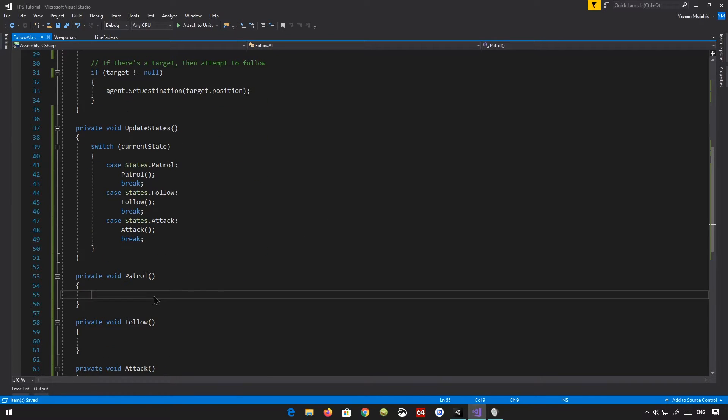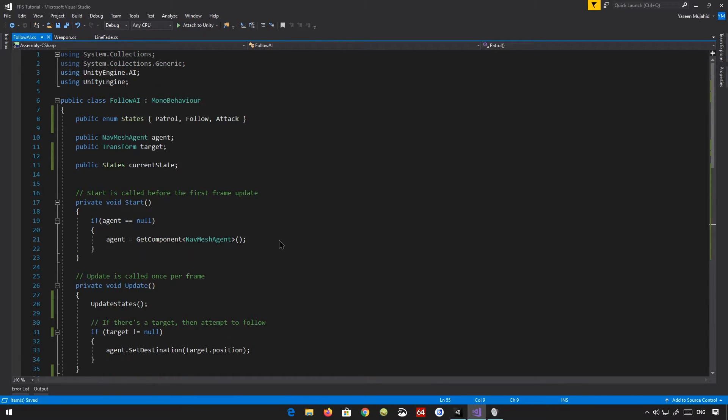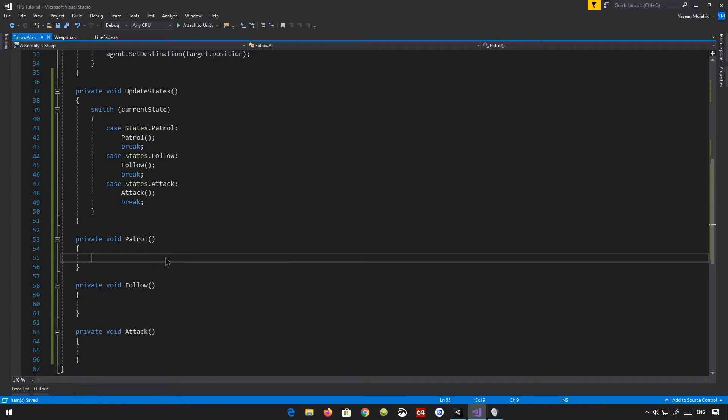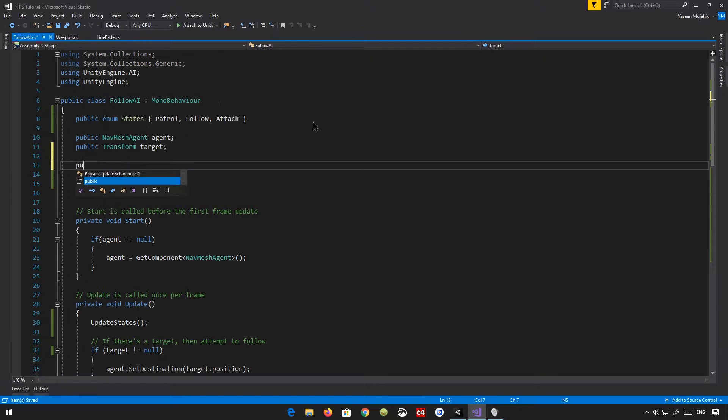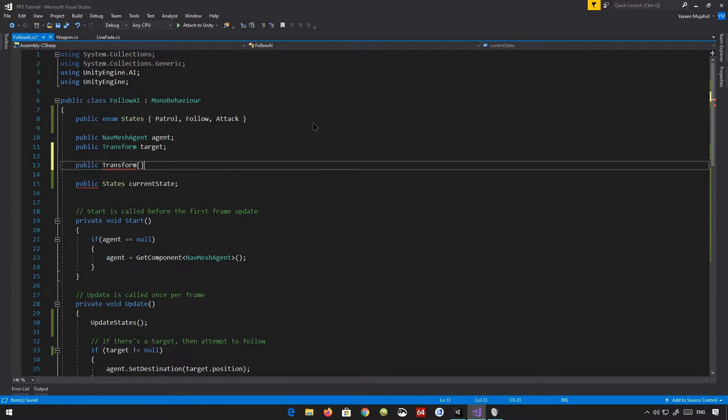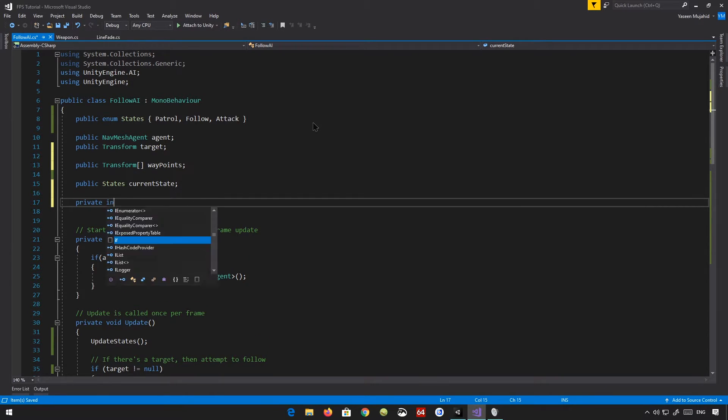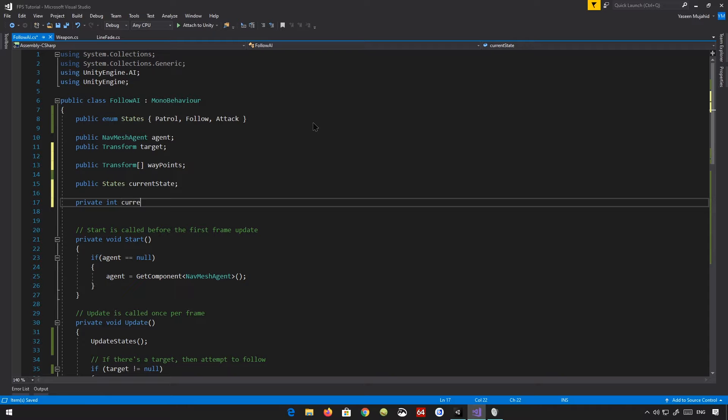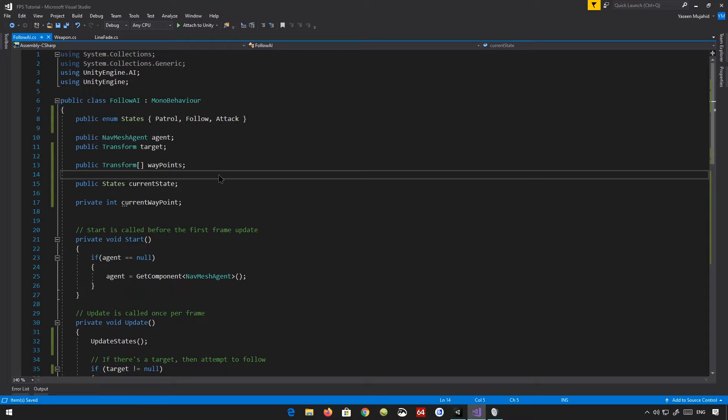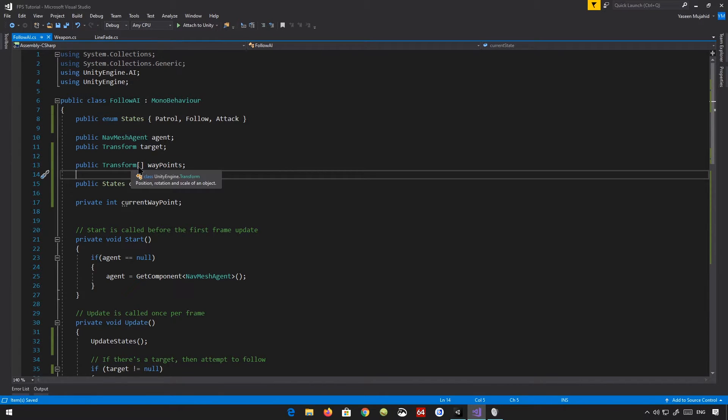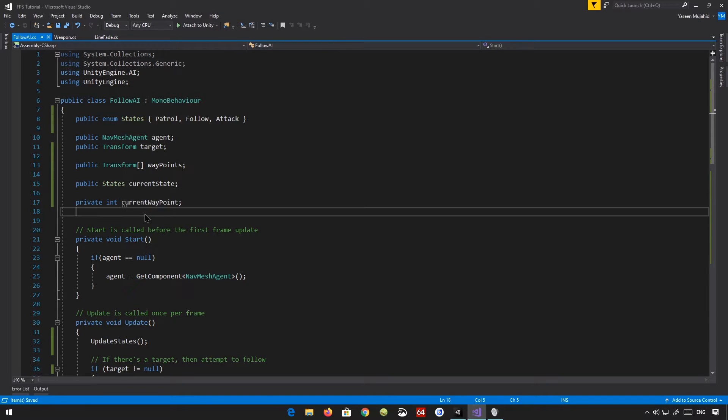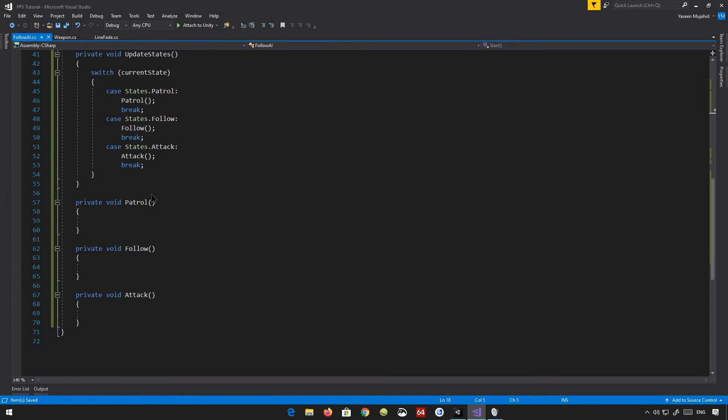So in the patrol, we are basically going to have a bunch of waypoints which we are going to follow. The enemy is going to go through all the waypoints. Public transform waypoints. And then we can have a private variable here, current waypoint. And basically, all it's going to do is, this is our list of waypoints, more like an array of waypoints. And this is the current waypoint we are following.